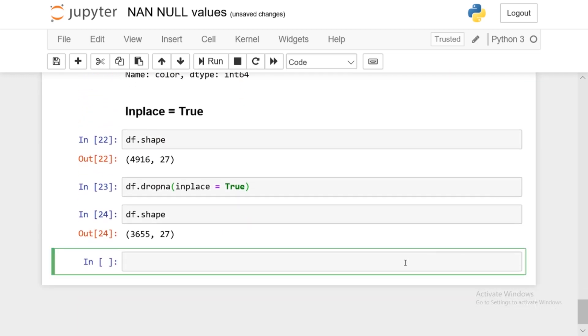So this was a quick introduction to NaN values. In the next video, you'll see another way of handling NaN values. That's it for this video — see you guys in the next one.